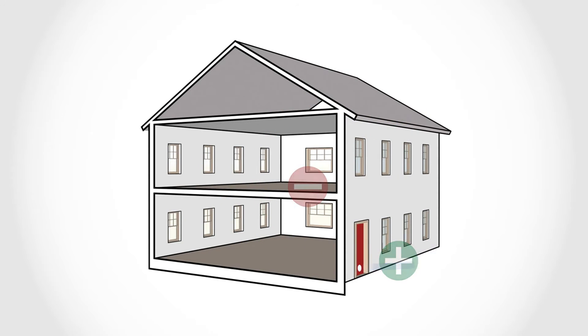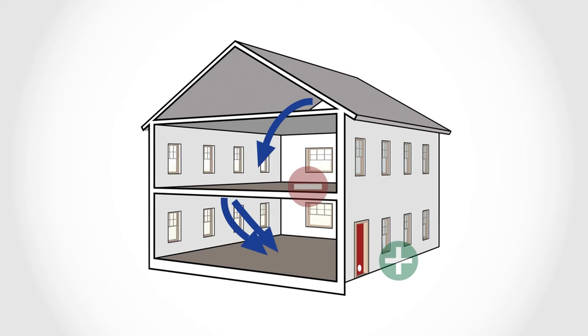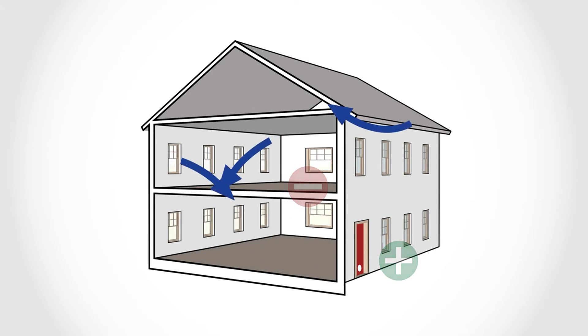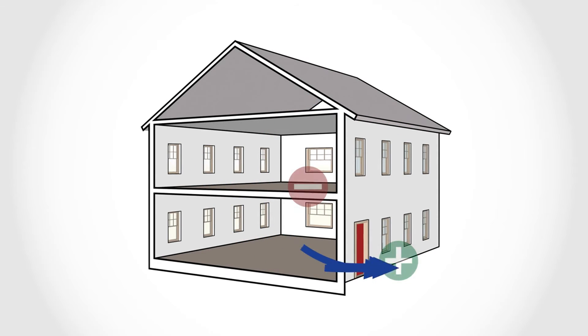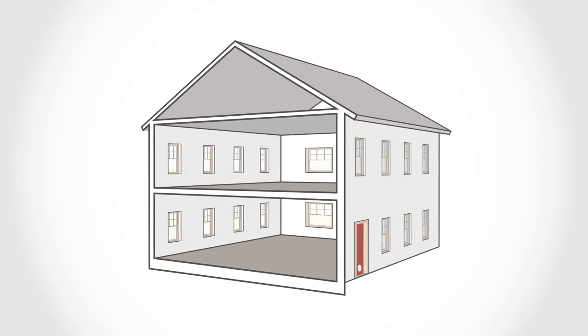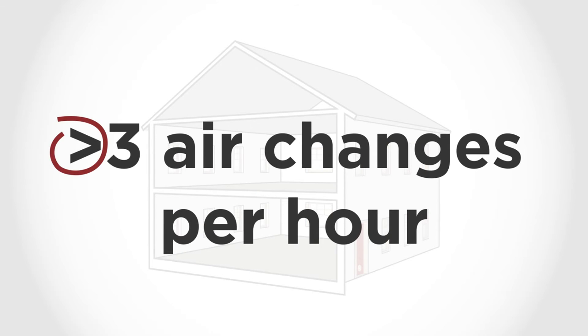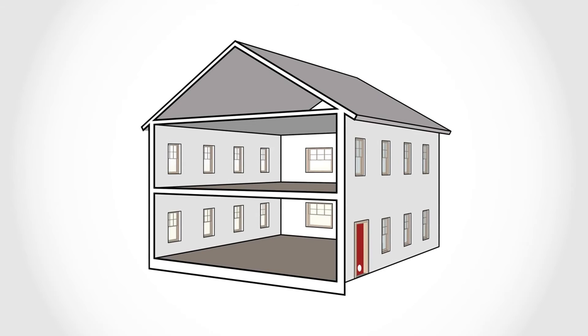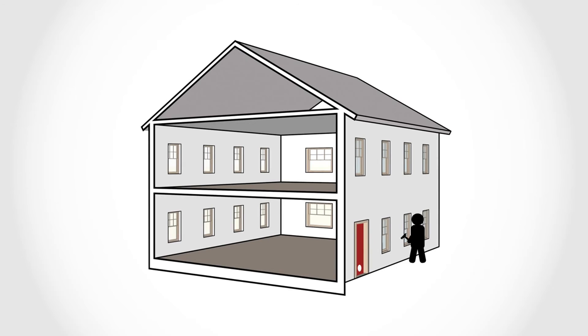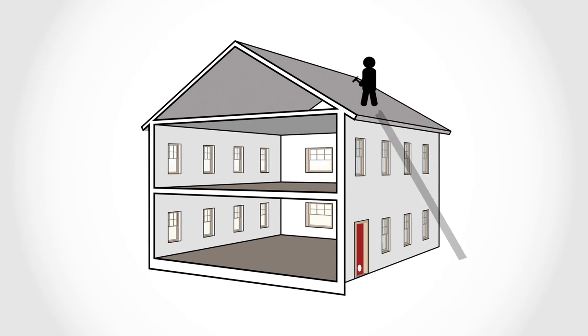The tester can then see how fast air flows through the building, measured in air changes per hour. If the blower door test shows air leakage of more than three air changes per hour, the builder will have to repair the air barrier and perform another blower door test.